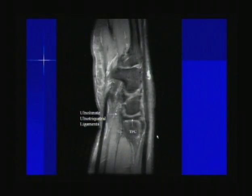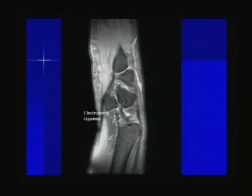On sagittal images the TFCC is well visualized as well. Here we have the articular disc, and coming up we have the ulnolunate and ulnotriquetral ligaments inserting on the lunate and triquetrum.